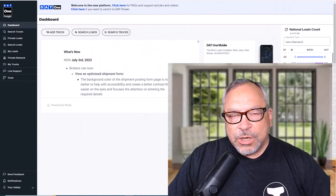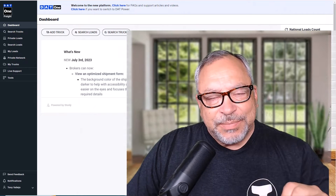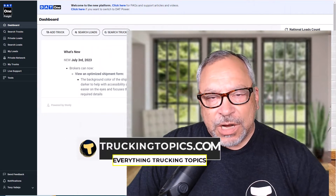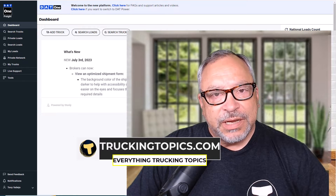Hello and welcome to another DAT Quick Tip video. In this video I'm going to show you how you can look up lane rates.